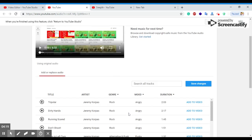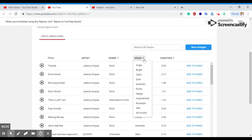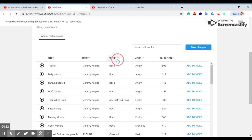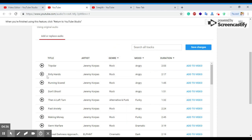If you want to add any type of audio, it will be done. For example, you can choose moods like angry, calm, or dark. It will be a rock song or a classic song. If you want to play the song, click play.